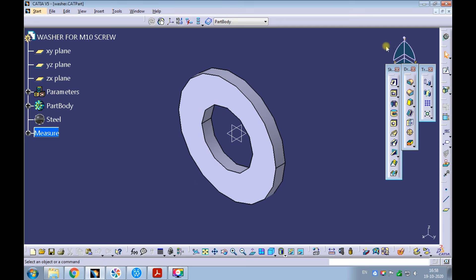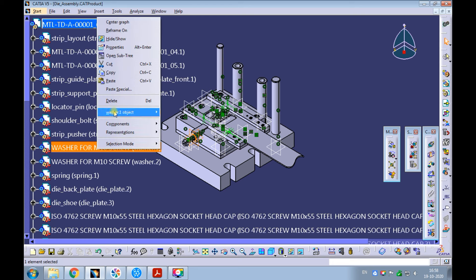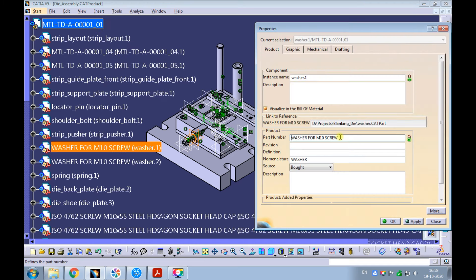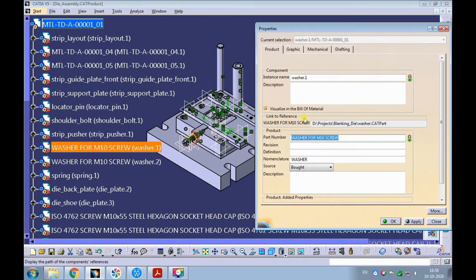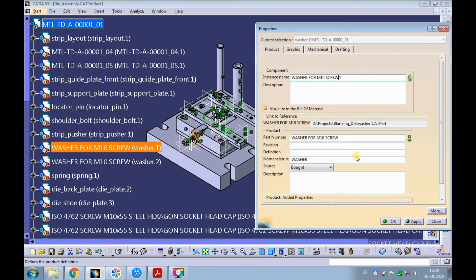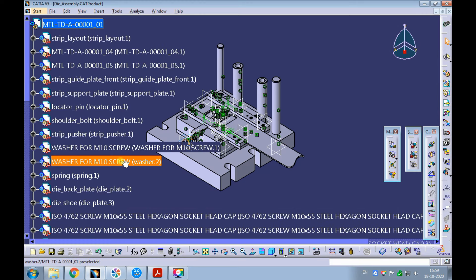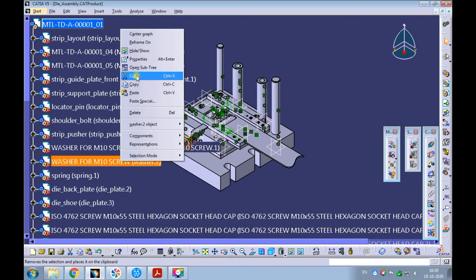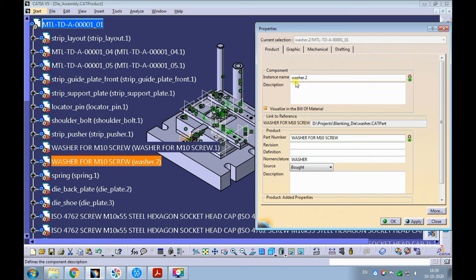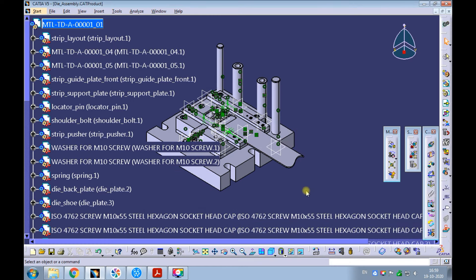Save and close the washer for M10 screw. Now let's update the instance name of washer for M10 screw. Right-click on the washer for M10 screw and pick properties — observe the instance name is still washer. Copy the part number, paste it into the instance name, leave the .1 as is. Apply and observe the instance name got updated. Now let's update the second instance name. Right-click on the washer for M10 screw and pick properties — observe the instance name is still washer. Copy the part number, paste it into the instance name, leave the .2 as is. Apply and observe the instance name got updated in the product structure.